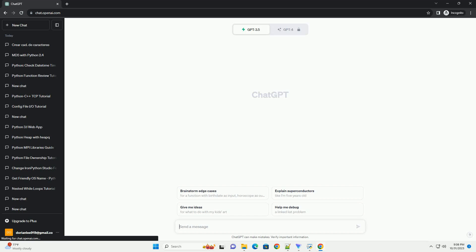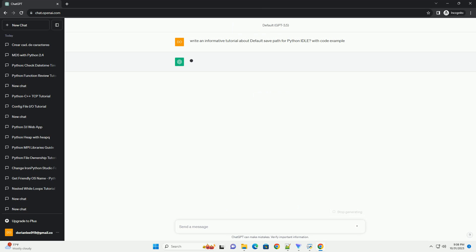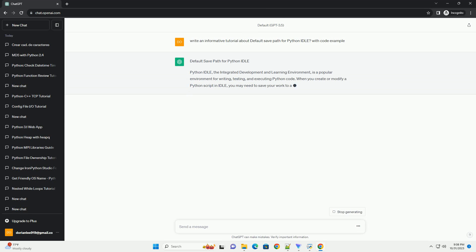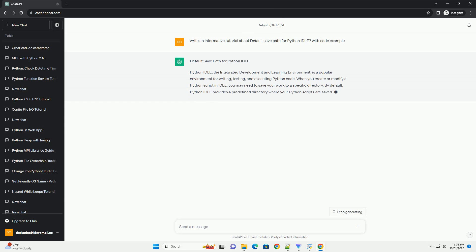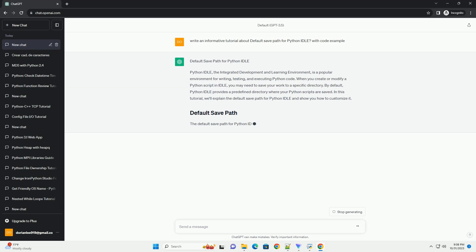Please subscribe and you can download this code from the description below. Python IDLE, the integrated development and learning environment, is a popular environment for writing, testing, and executing Python code.